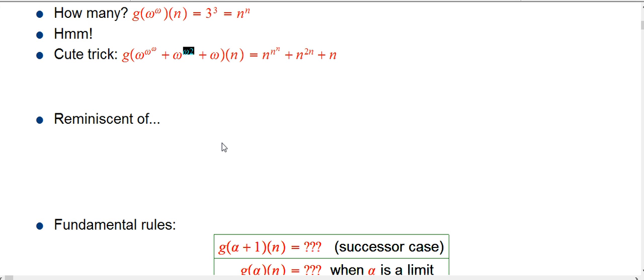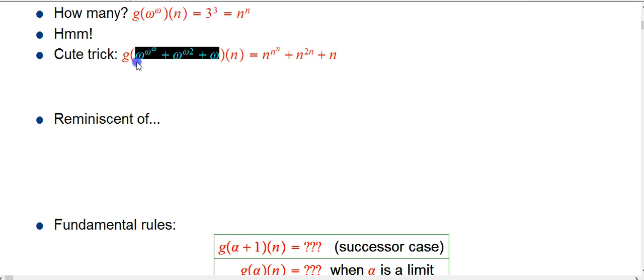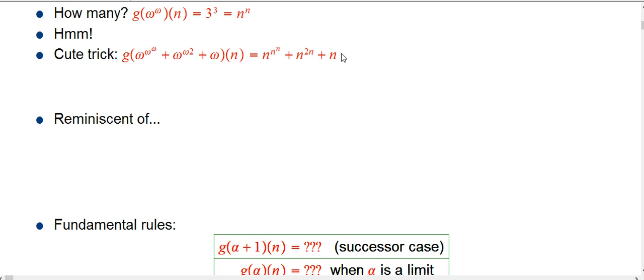Omega times 2 is definitely different from 2 times omega with ordinal arithmetic, but with ordinary arithmetic we're going to put the numbers first. So the cute trick is simply that anytime omega shows up in the ordinal, you just replace it with n, and you actually get exactly the value of g. We'll come back to that and talk about a proof, but just doing a few examples will convince you that that's really the pattern here.